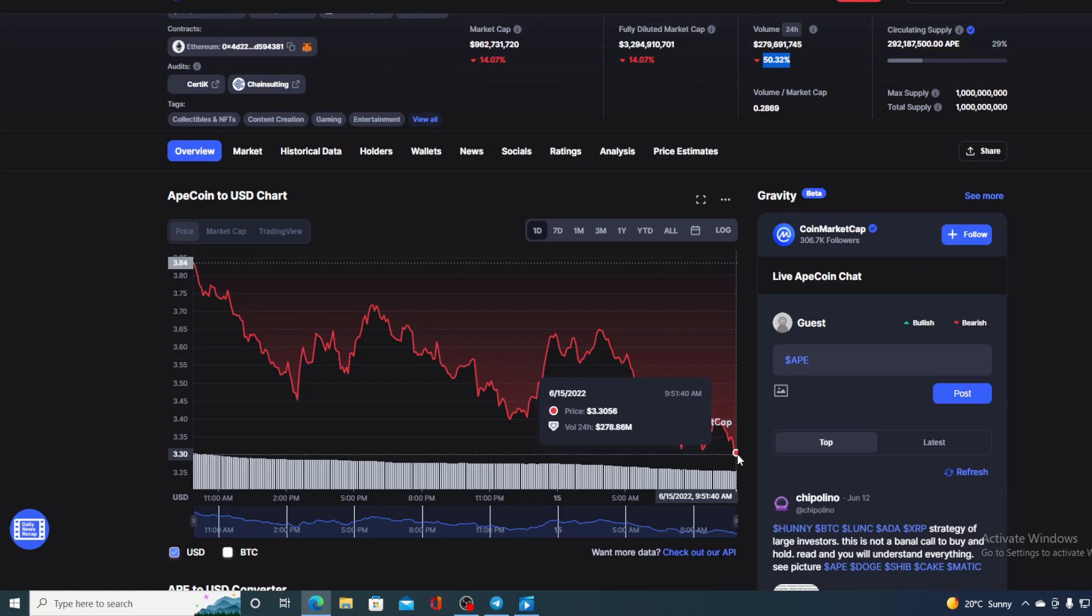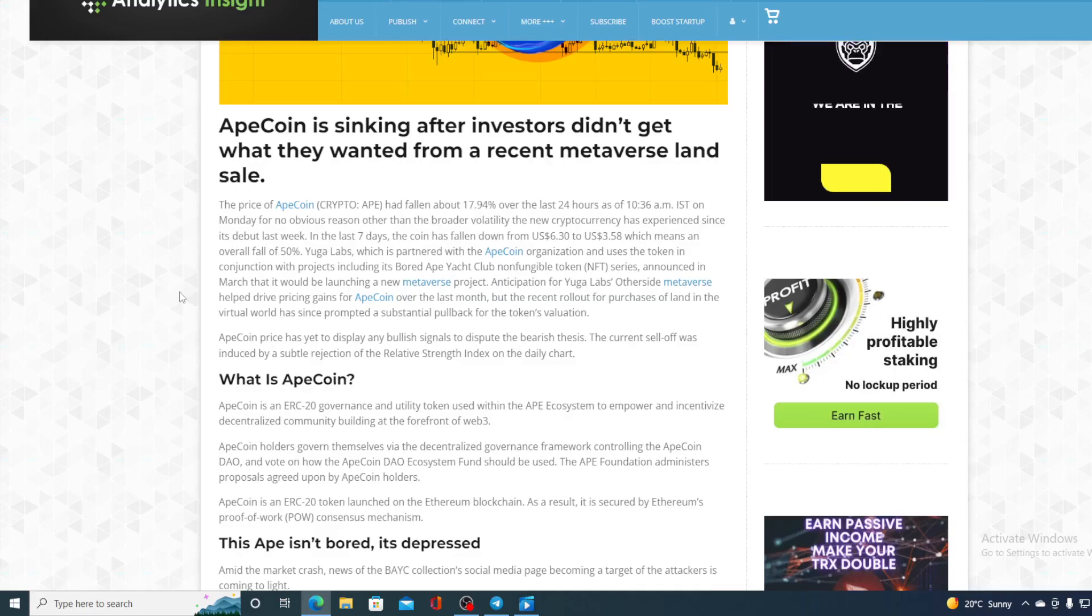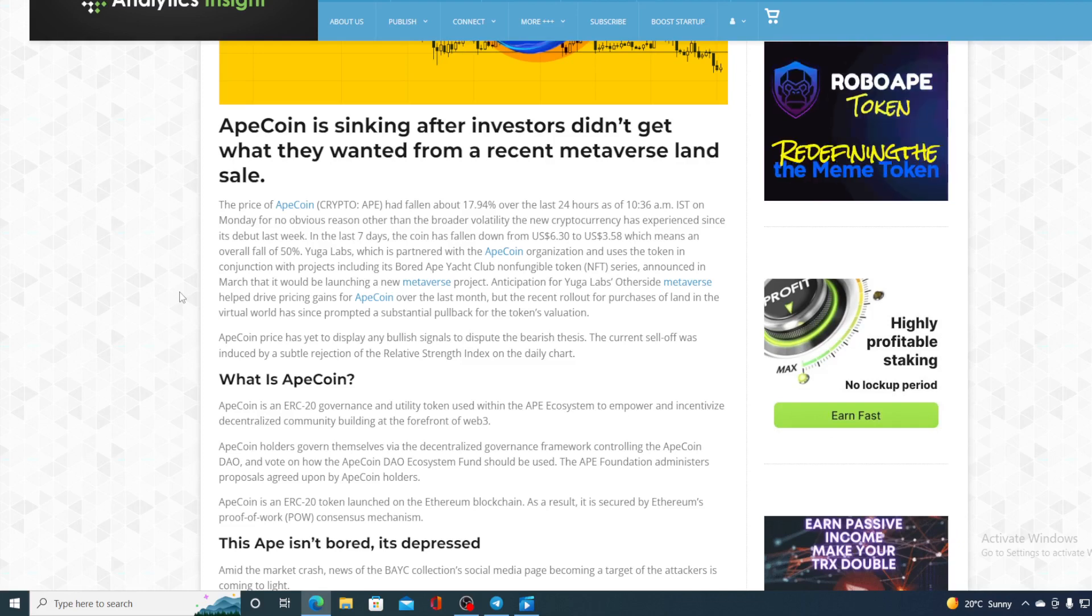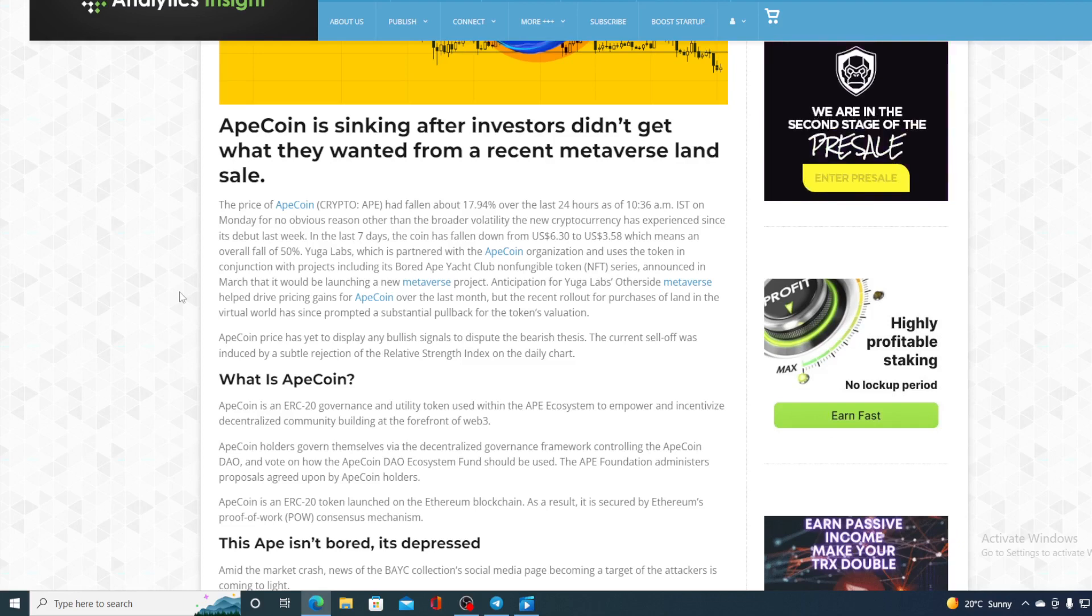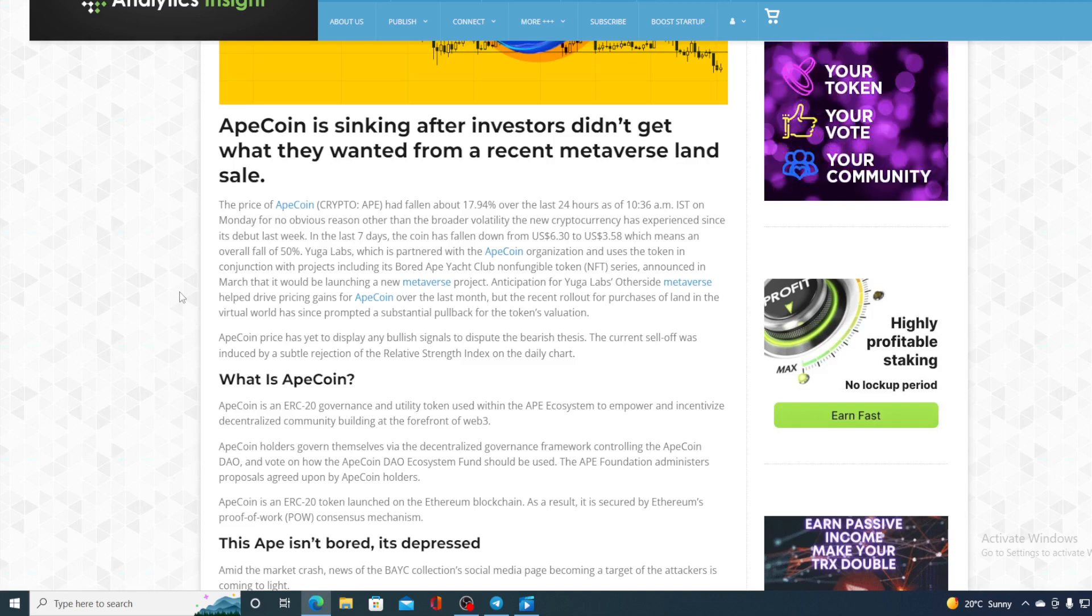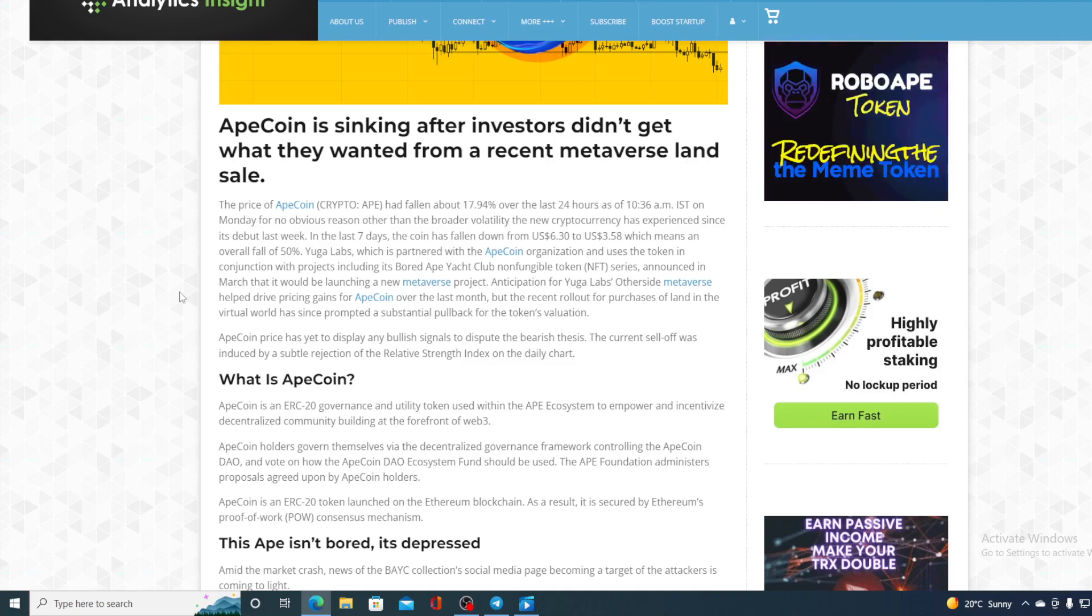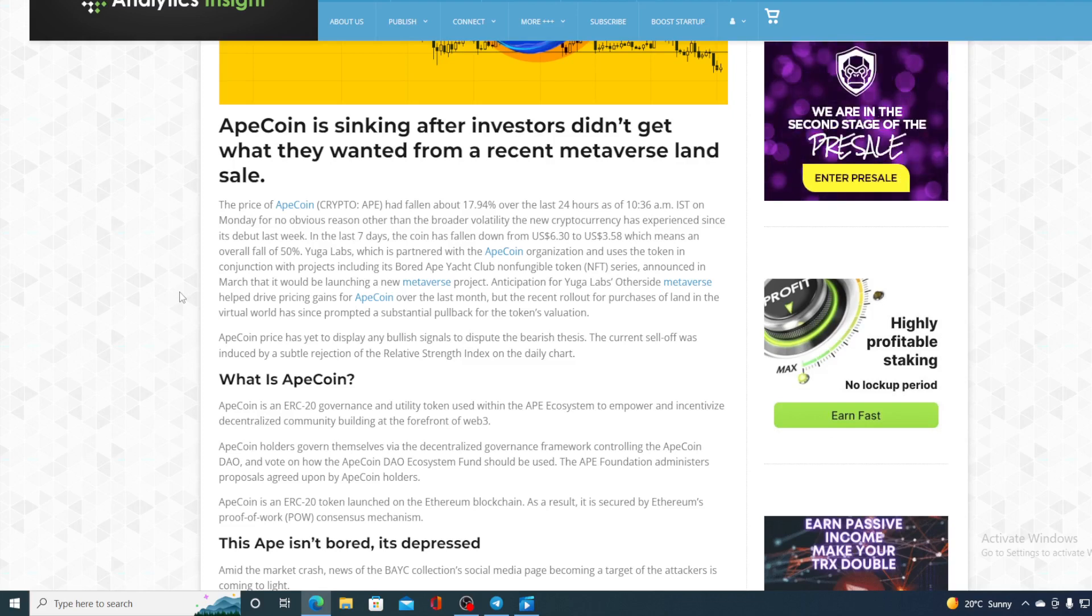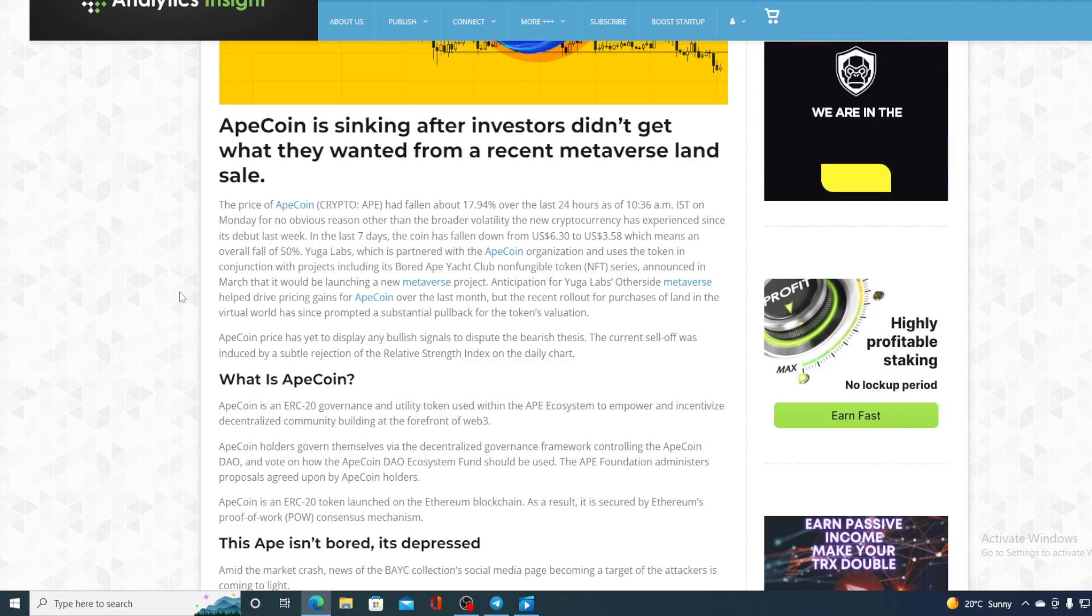However, before we get to the price predicting part, let's see one of the reasons why ApeCoin price is dropping right now besides the bear market that we have upon us. Take a look at this. ApeCoin is sinking after investors didn't get what they wanted from recent Metaverse land sale. The price of ApeCoin had fallen about 17.94% over the last 24 hours as of 10:36 AM IST on Monday.